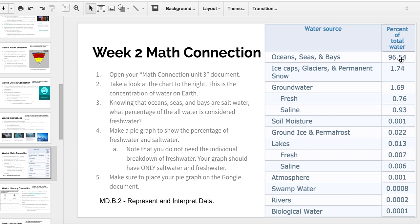What I'd like you to do is create a pie graph that shows the parts of saltwater — 96.54% — plus the rest. You don't have to break it down into all the individual little slots. All I want is two colors or two sections on this pie graph: one for freshwater and one for saltwater.